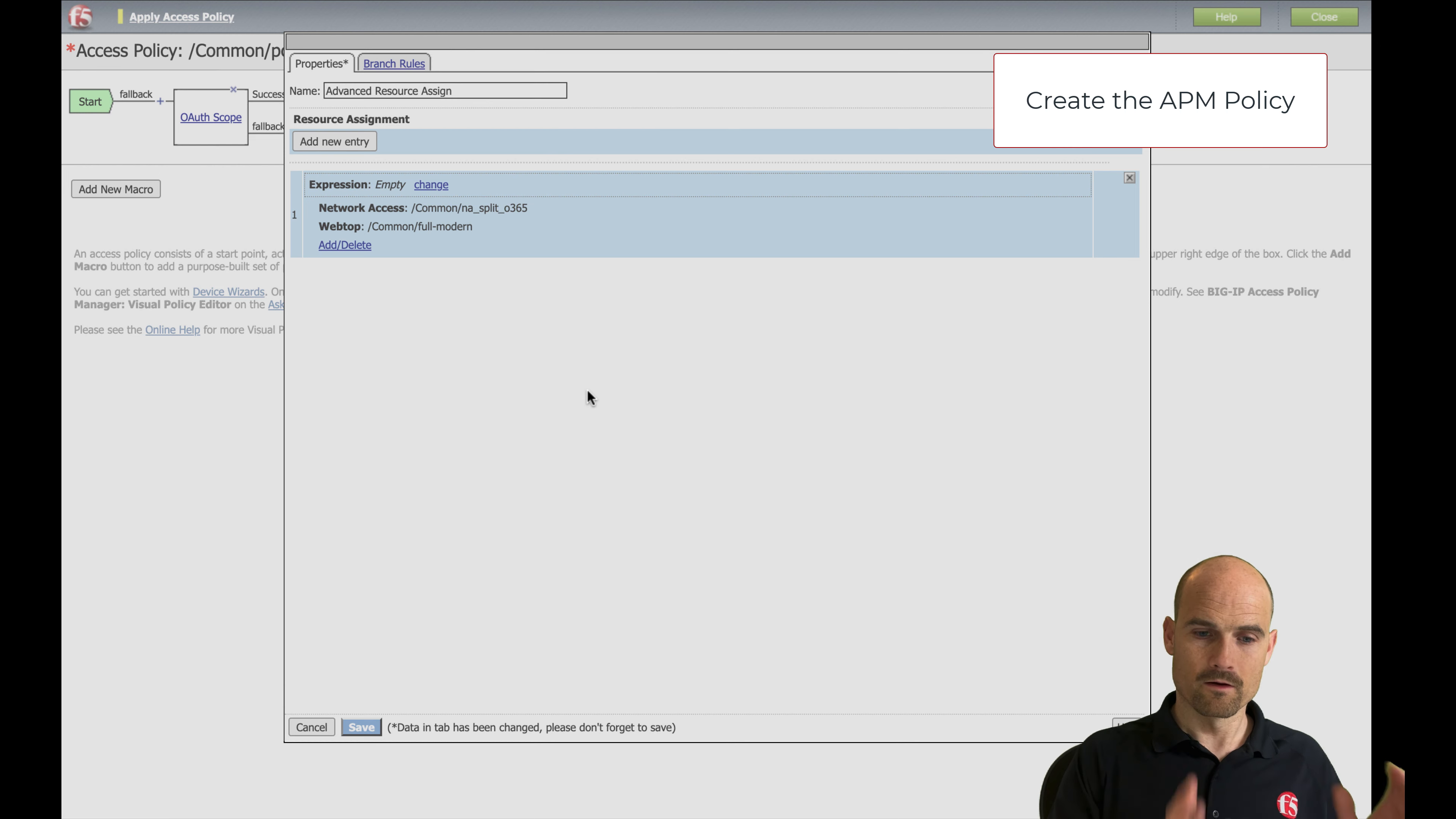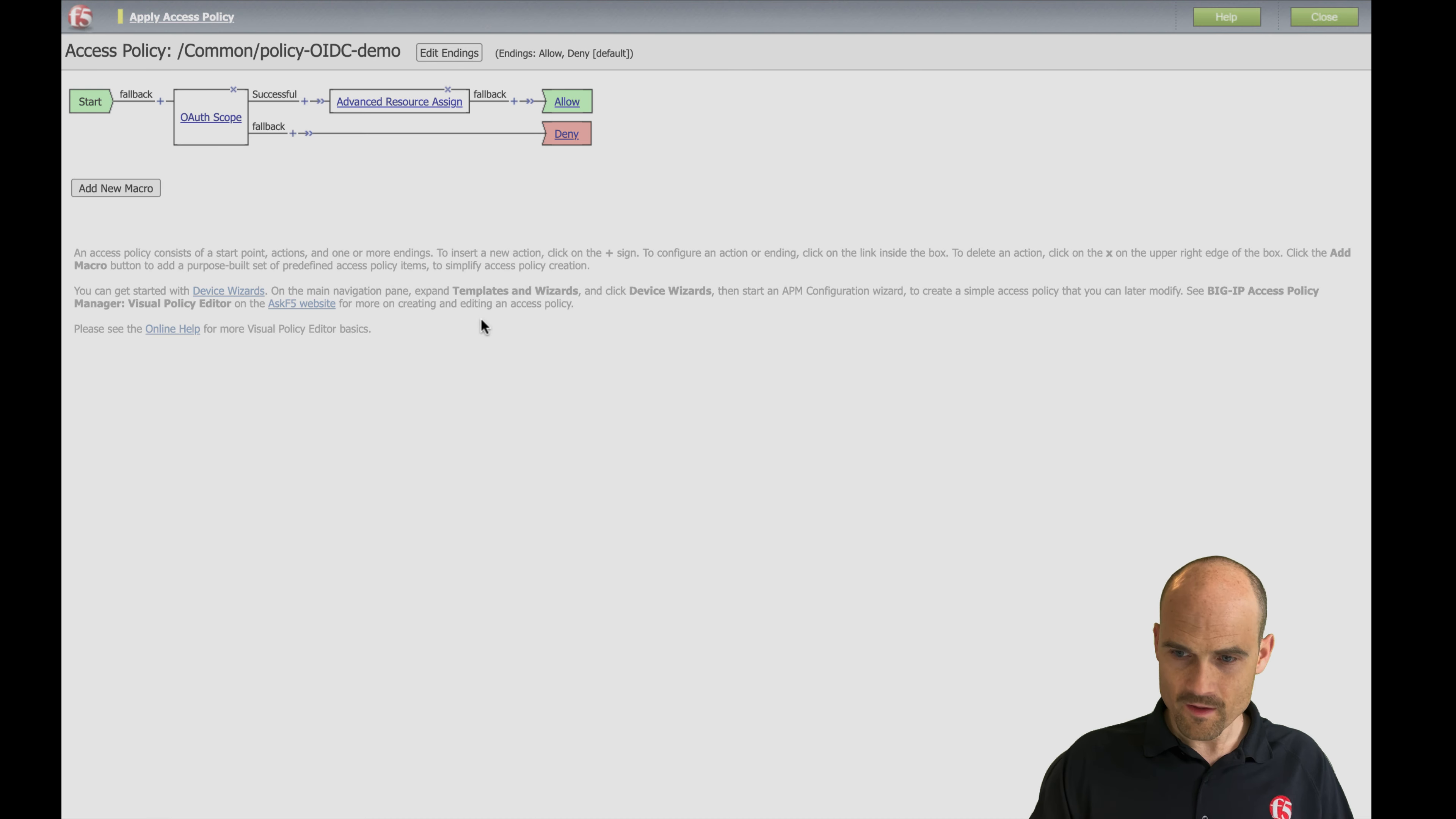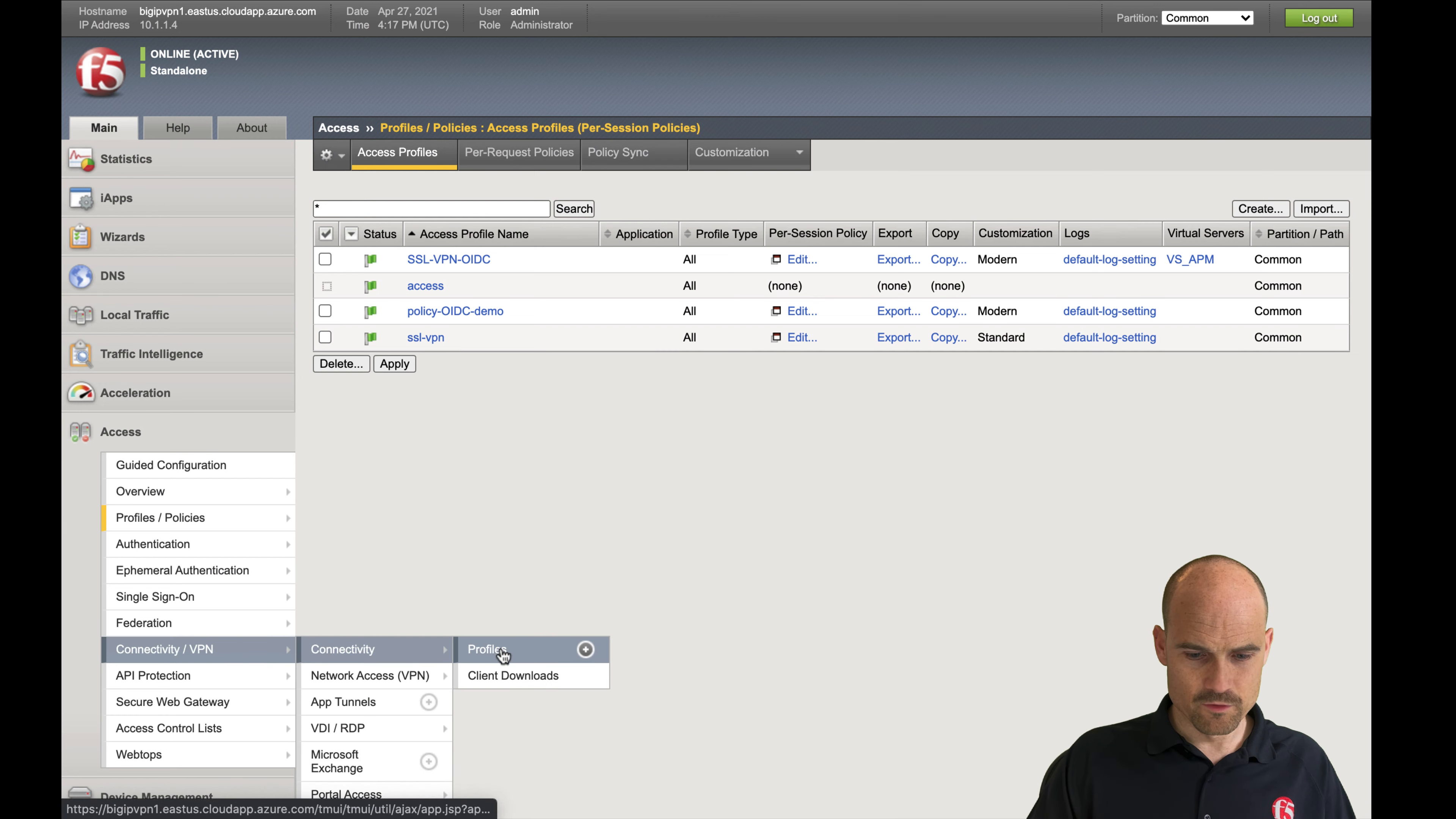So now on the APM side as a resource server, I check the token. If the token is fine, I assign the VPN. So far, so good. Now what I have to do, the last step is to create a connectivity profile.